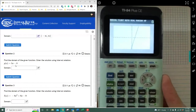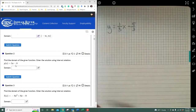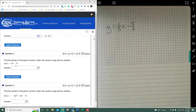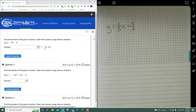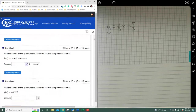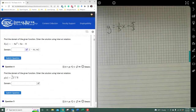All straight lines have no domain restrictions. You can put whatever value you want in, and you'll always get negative infinity to positive infinity. Likewise, quadratic equations always have the same domain — from negative infinity to positive infinity.